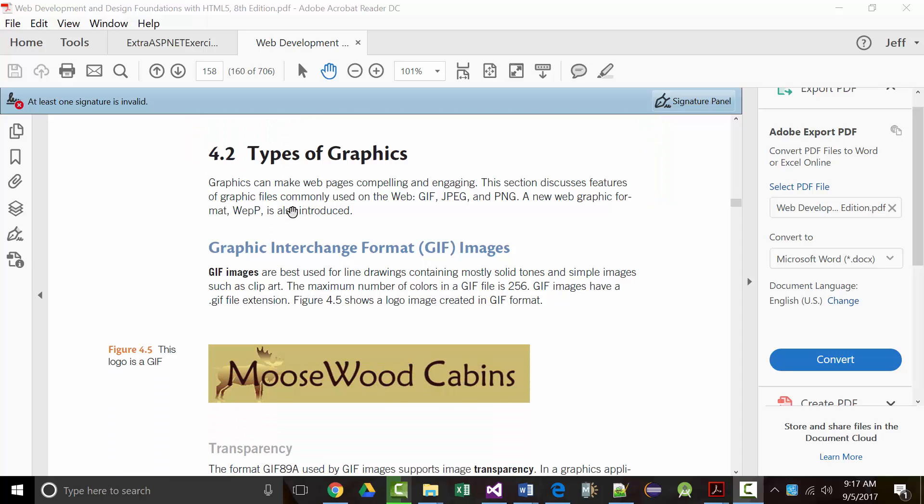We're up to section 4.2, which starts on page 142. On the next two or three pages, they talk about the three different types of graphics. This will be on your written test — you'll have to be able to distinguish between them.